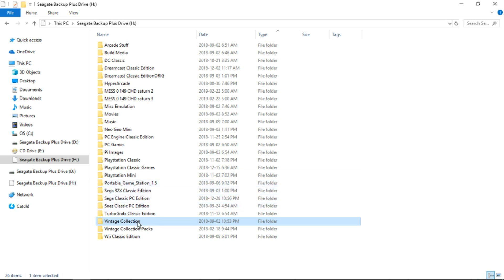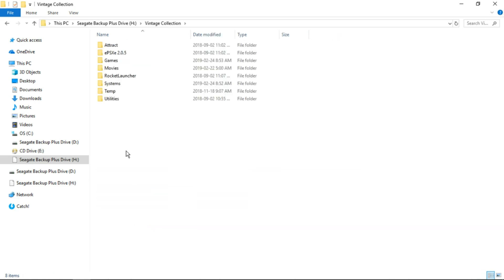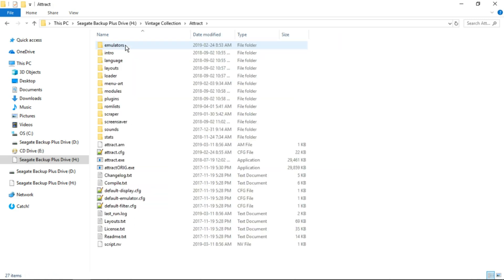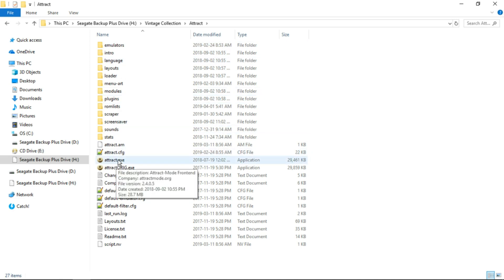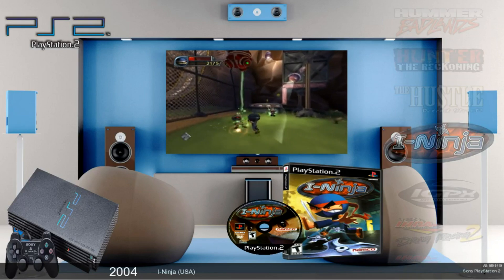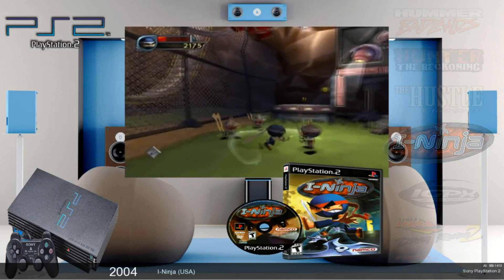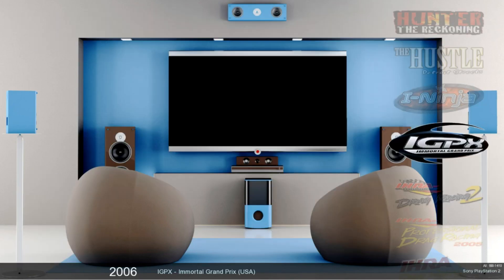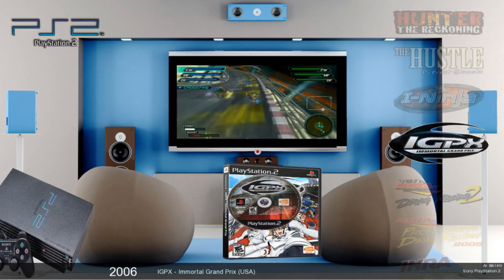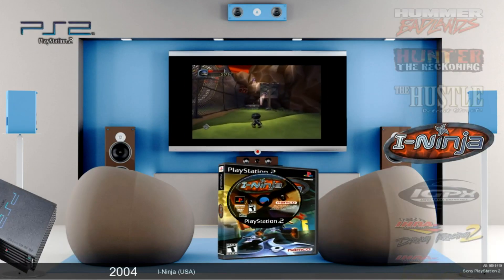Next thing we want to do is go into our Vintage Collection folder, go into attract, and then launch the attract.exe. And we'll be right in there. Okay, so we're in the PS2 and here are our games that start with the letter I.